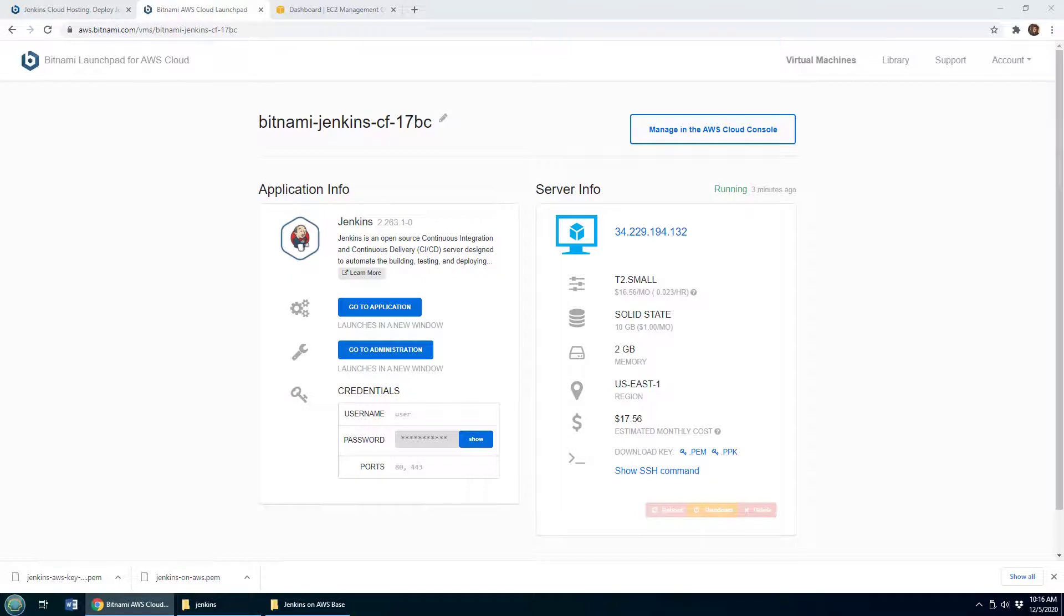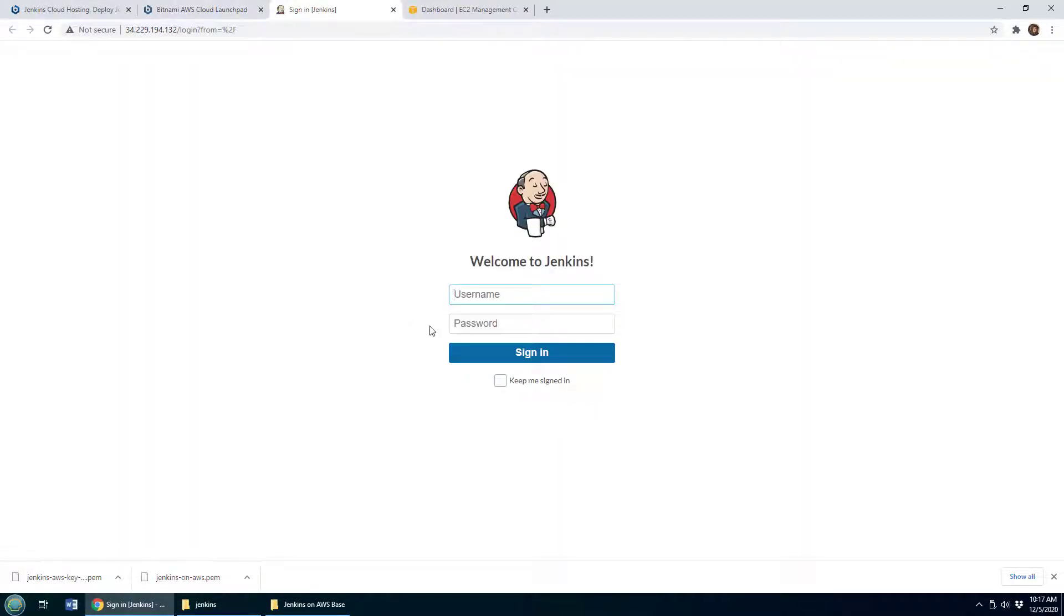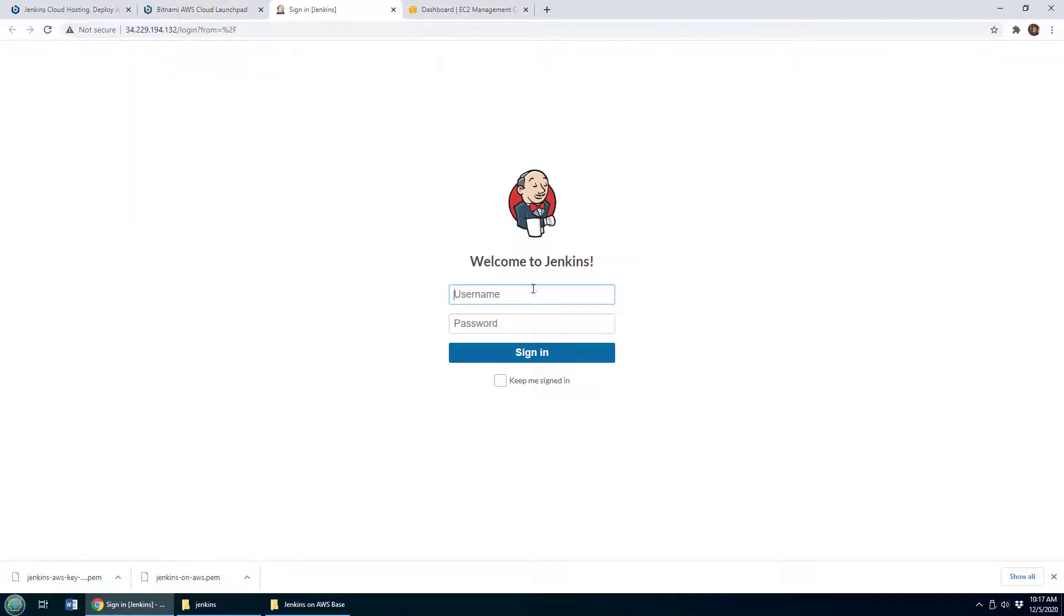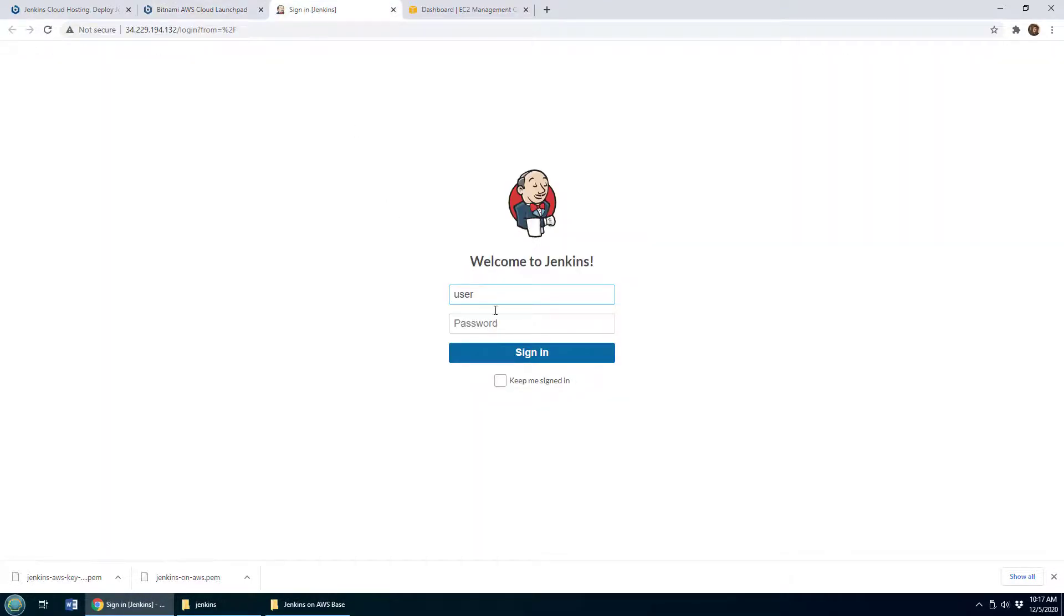Okay, with the Bitnami Jenkins instance telling us that it is 100 percent completely installed, we can click on Go to Application. You'll notice it's running on port 80, not port 8080, which is slightly different. The username is 'user' and the password is what's configured right there, so you want to copy that in, paste that into the password field, and then sign in.